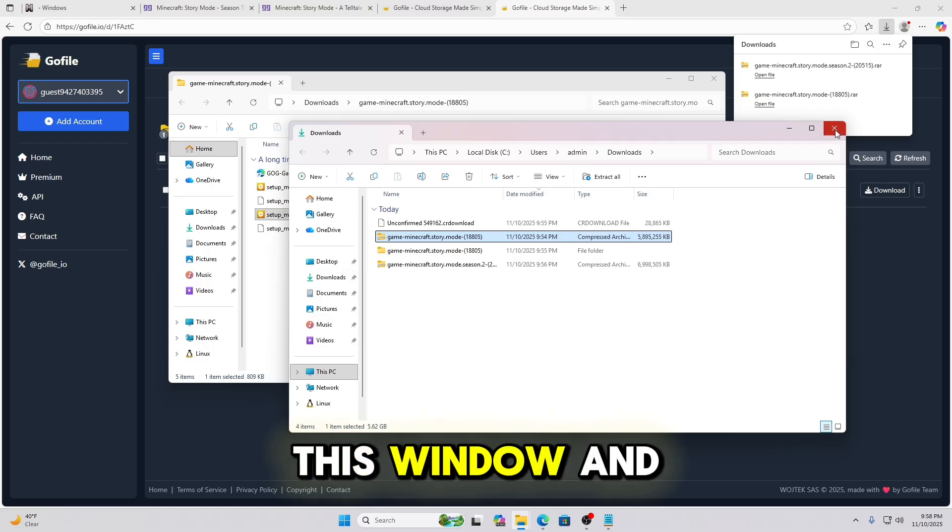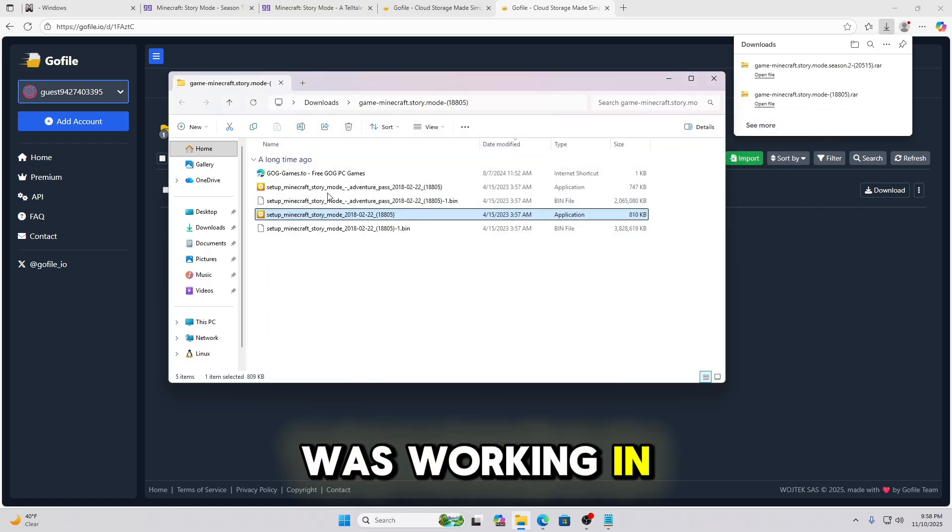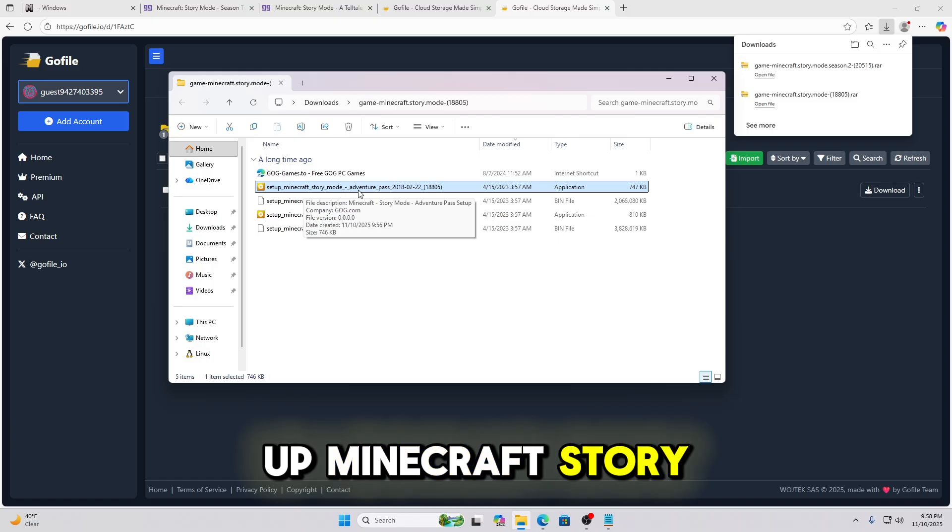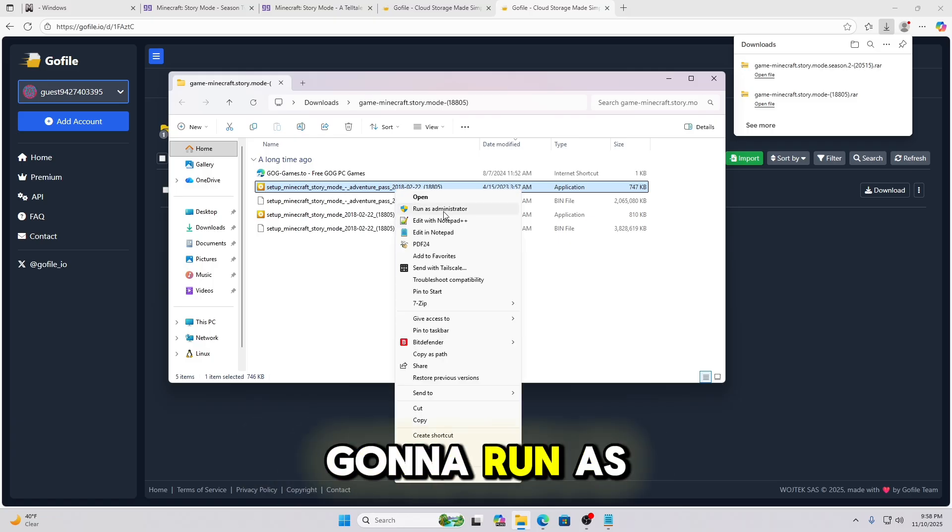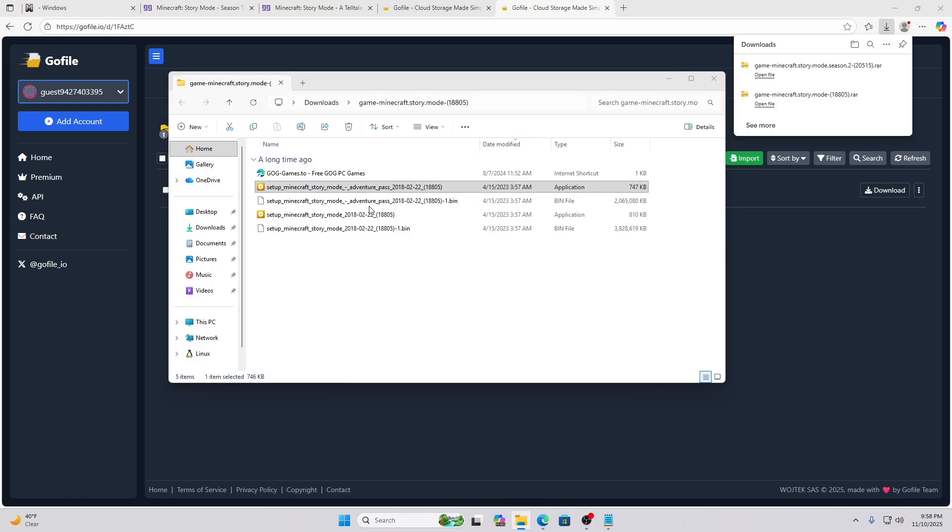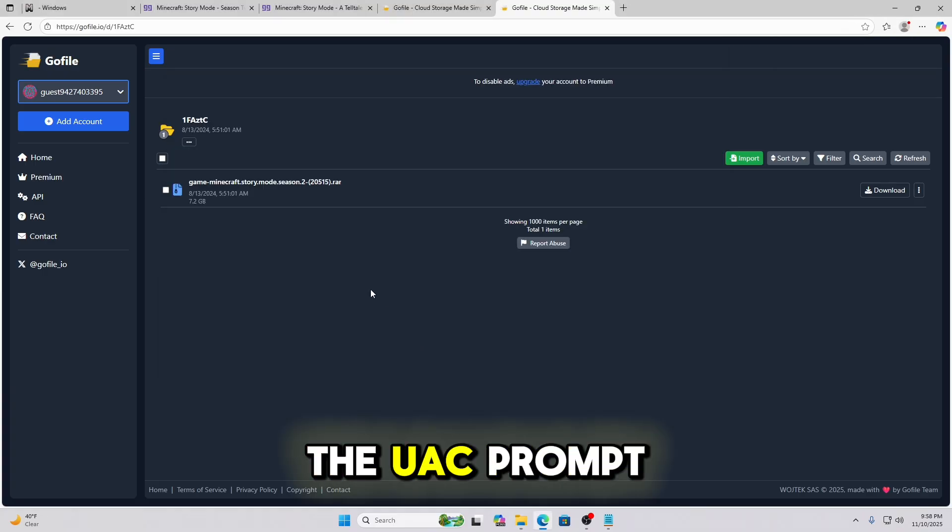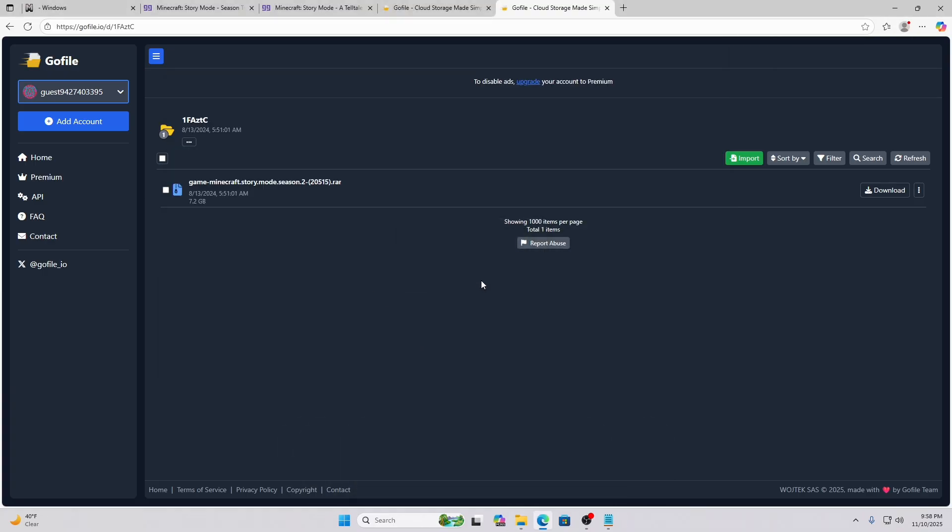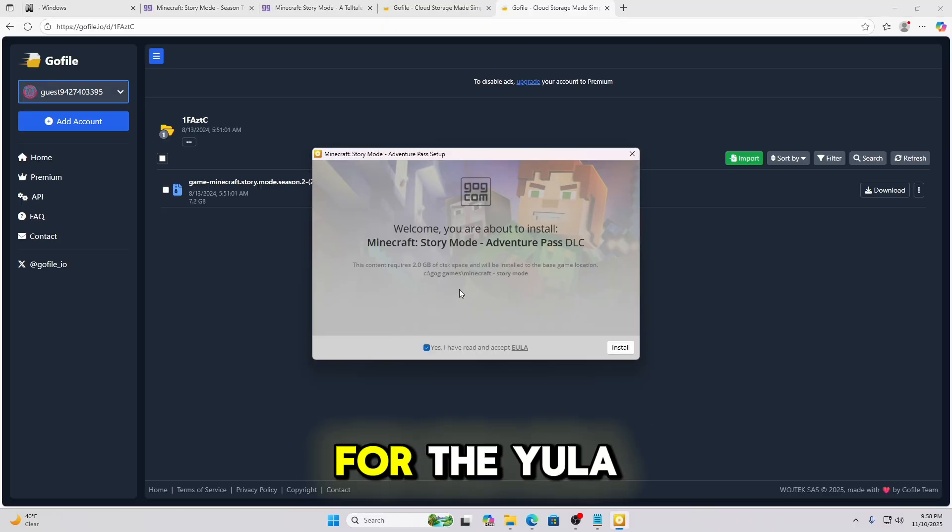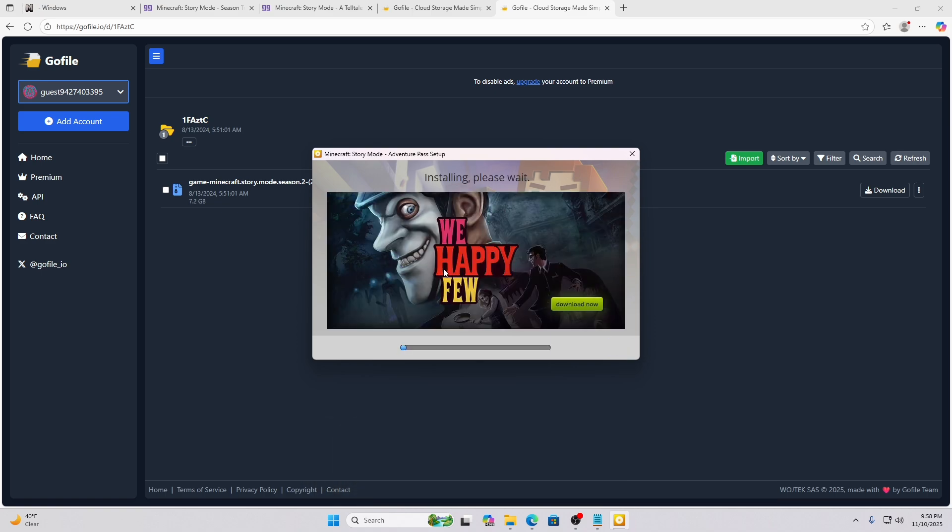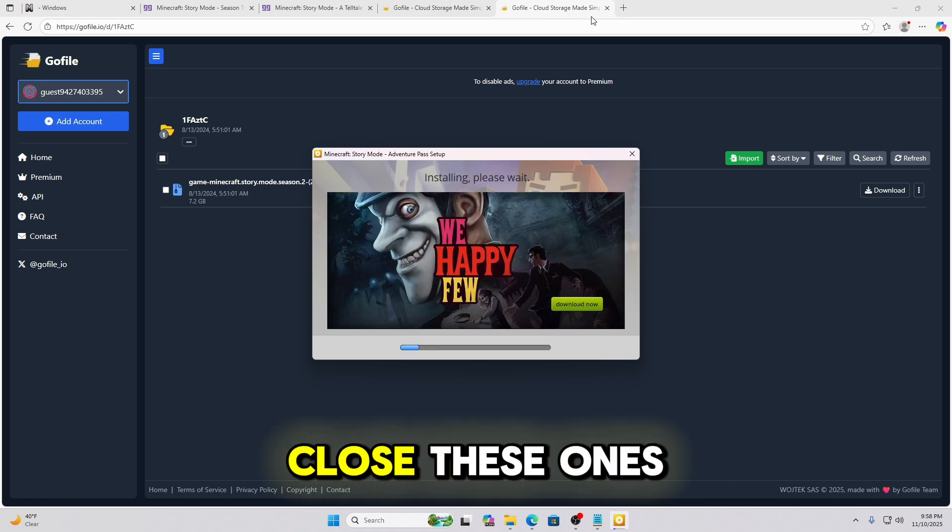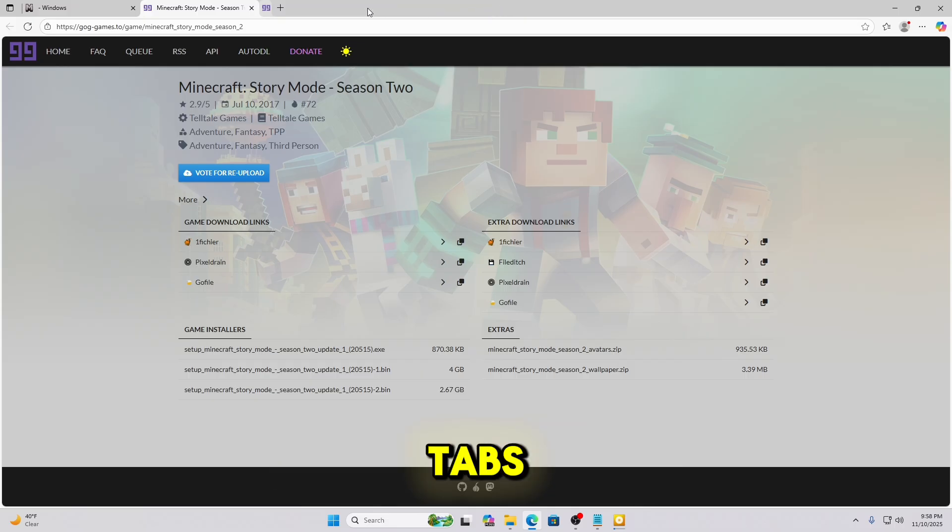I'm going to close this window and go back to the window I was working in. Now we're going to right-click Setup Minecraft Story Mode Adventure Pass. And we are going to run as administrator. Click Yes on the UAC prompt if that pops up. Go ahead and select the language. This one you only have the option to hit Yes for the EULA. Go ahead and hit Install. I'm actually going to close these ones because we are done with these tabs.